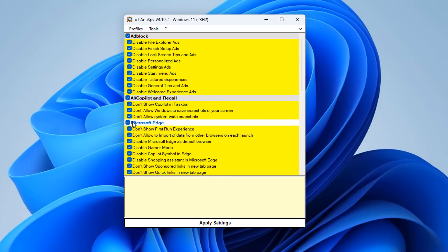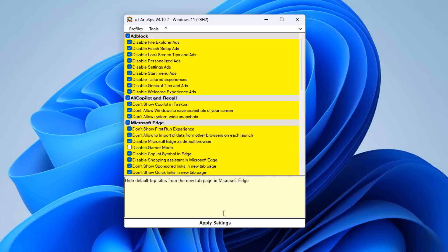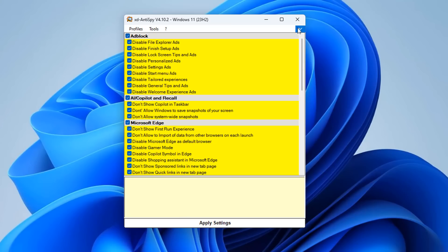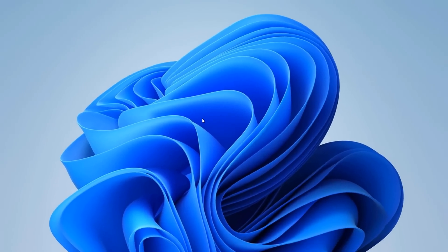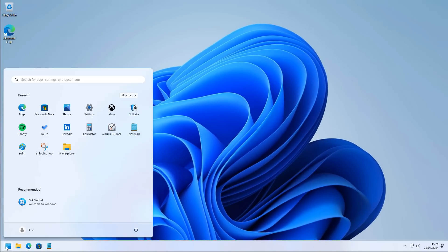To reverse any setting, just remove the check mark and click Apply Settings to put things back to defaults. That's pretty much the application — a very useful little app. More features will likely be added in the future, and there's plenty of other things the developer could add.